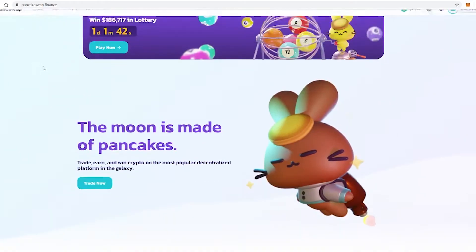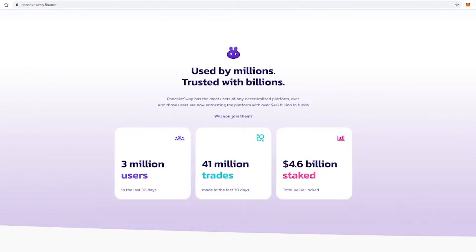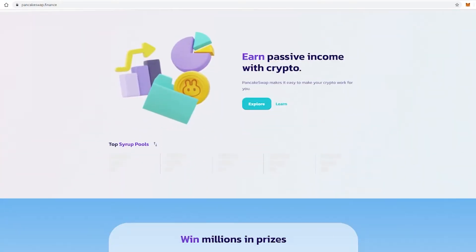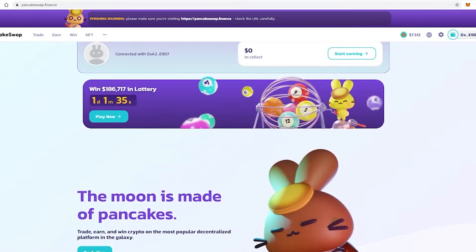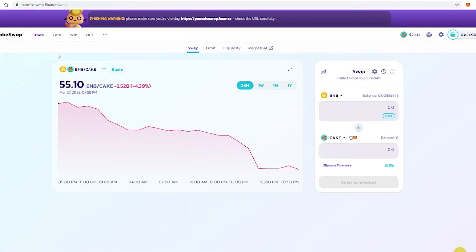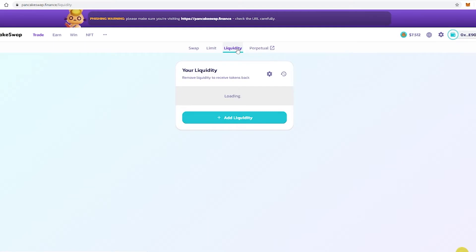If you have ever run a project or bought tokens through a decentralized exchange such as PancakeSwap or QuickSwap, you might have heard about liquidity pools. It is a mechanism which enables users to pool their assets in a decentralized exchange's smart contract in order to provide liquidity for those assets and for traders to be able to swap between currencies. It is the basis of most DEXs.